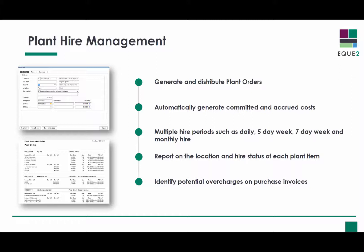Accrued costs are automatically generated against each plant item using multiple hire periods such as daily, 5 day week, 7 day week and monthly hire.